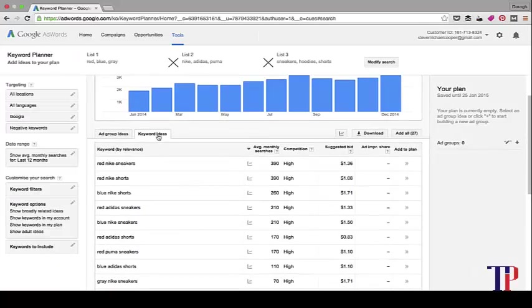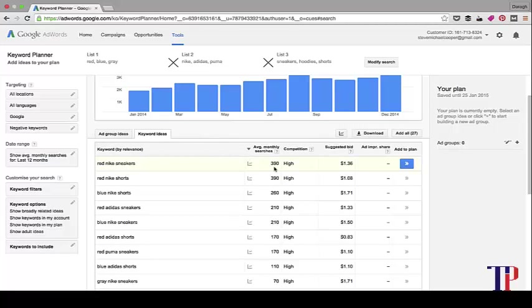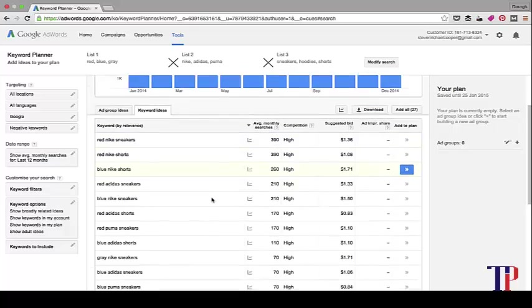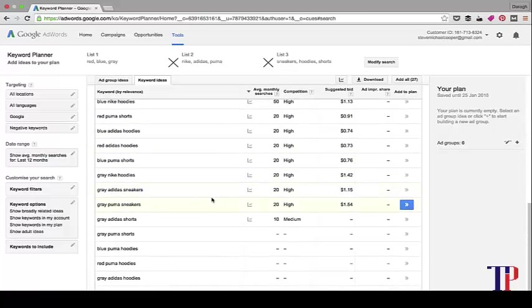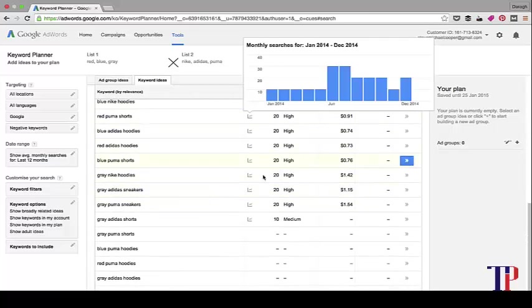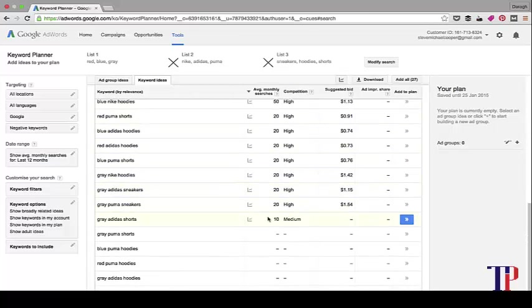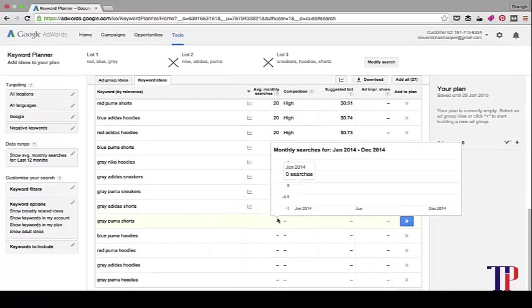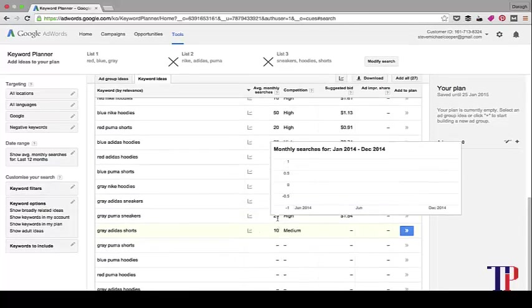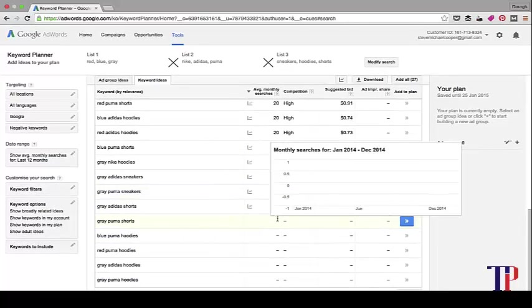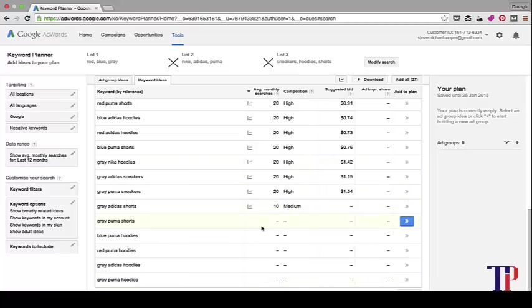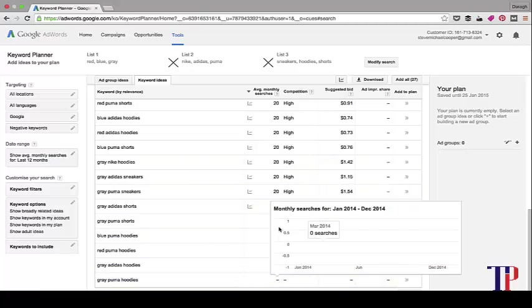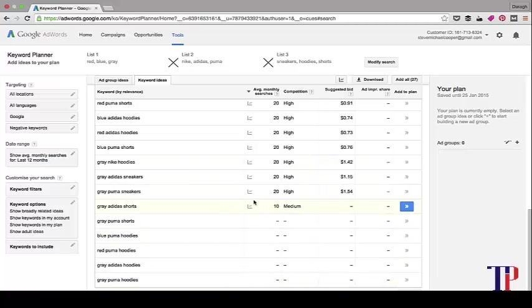So let's have a look. Red Nike sneakers has the highest monthly searches in all locations, just 390. Red Nike shorts as well, 390. And as we move down, you can see the least popular for average monthly searches is gray Puma hoodies, which gets less than 10 searches a month. That's what that means if that's blank like that.